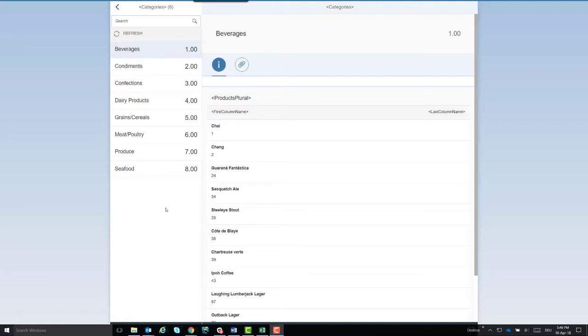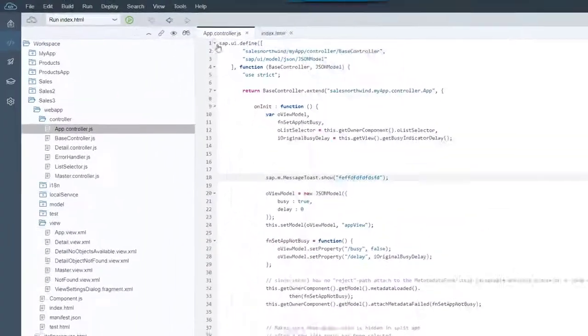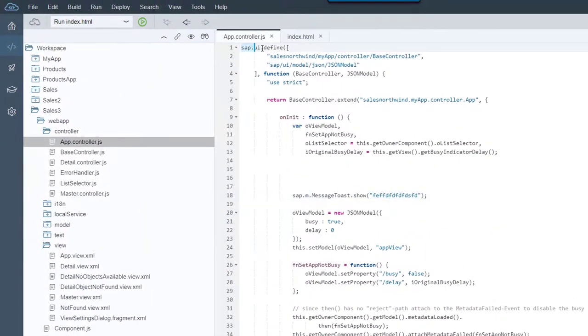What do you think we'll find in the app.controller.js file? If your answer is the define statement, you're absolutely right.